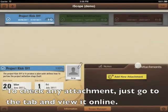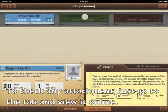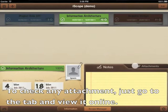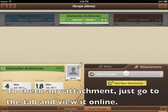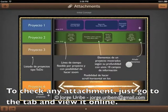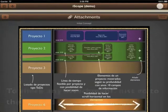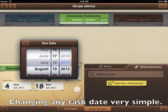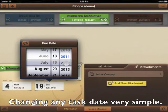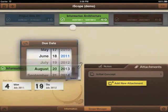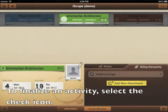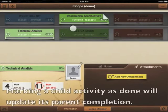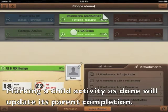To check any attachment, just go to the tab and view it online. Changing any task date is very simple. To finalise an activity, select the check icon. Marking a child activity as done will update its parent completion.